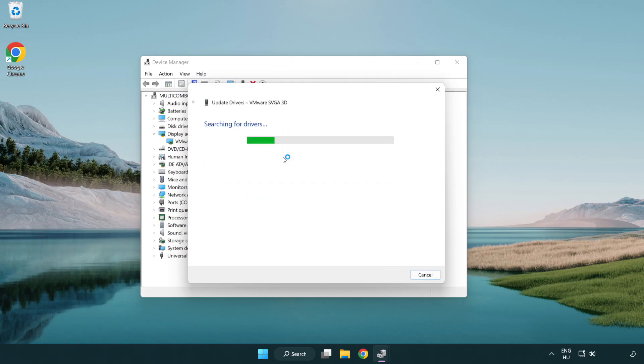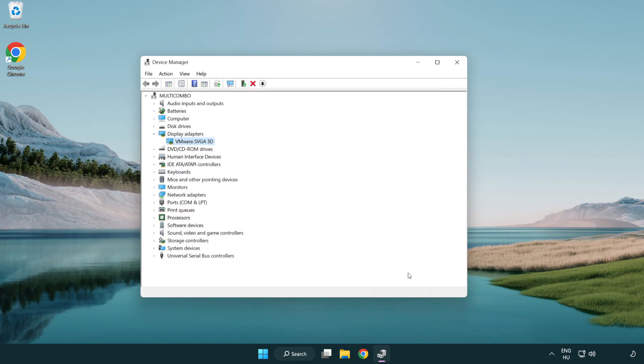Wait for the process to complete. Once installation is complete, click Close. Then close the window.